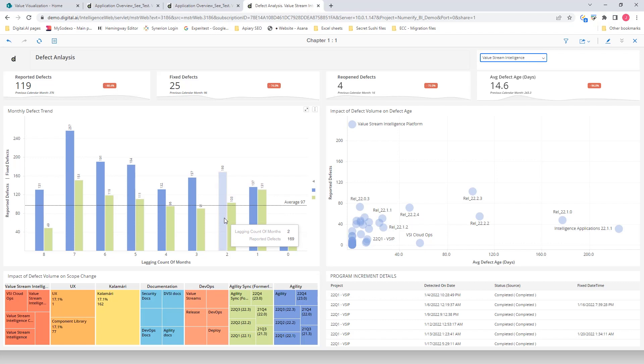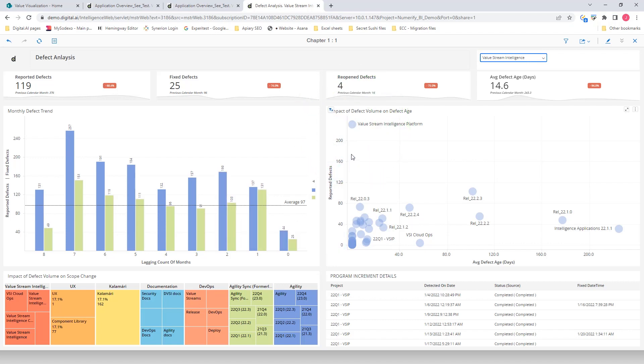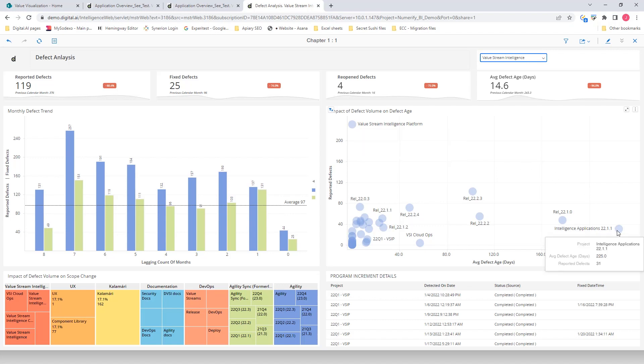On the Impact of Defect Volume on Defect Age Dashboard, the bubble at the top left hand shows that they have 231 defects that have been identified recently. It also looks like the team planned for a defect fixing sprint or release in which they have closed over 31 defects that were opened for more than 225 days.